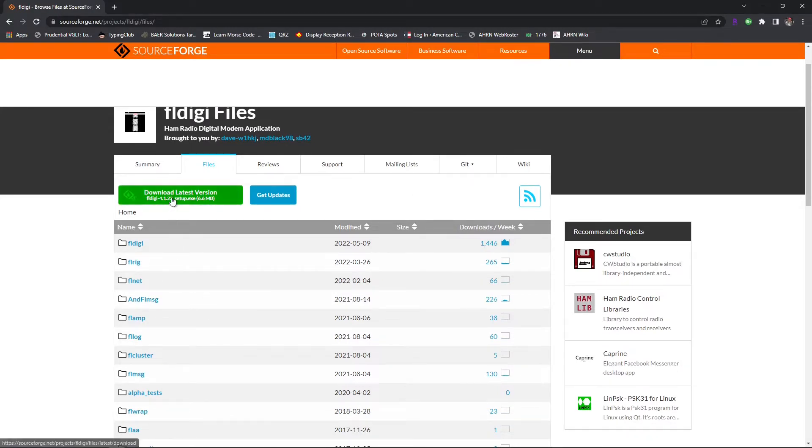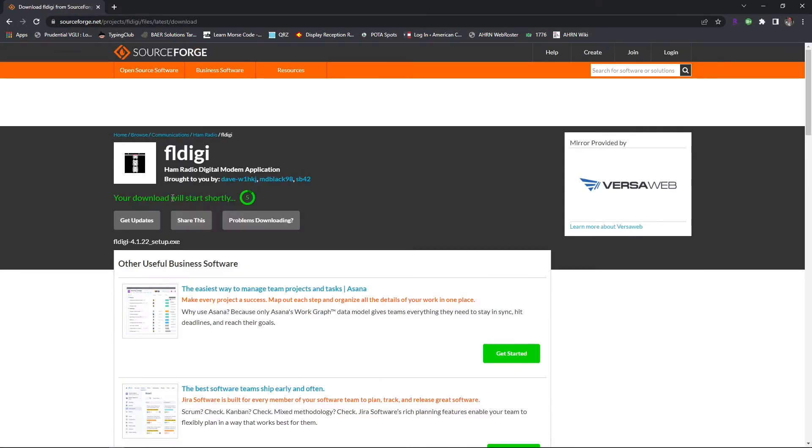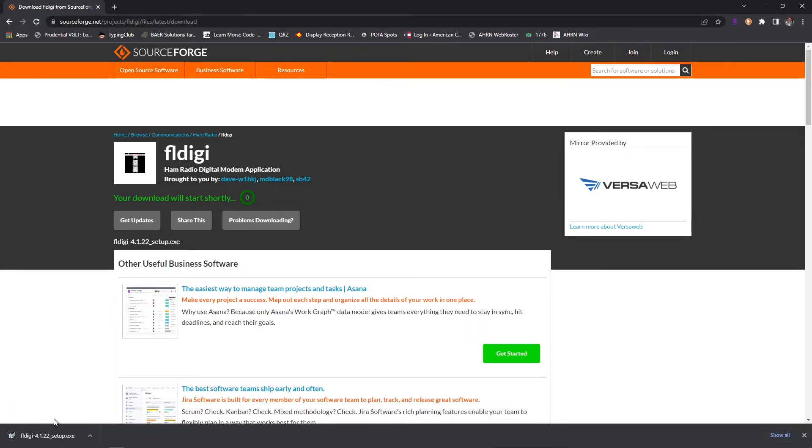This will take you to a new page where the download should start, and here we'll go ahead and start right now. And there it is down at the bottom. So that's done.